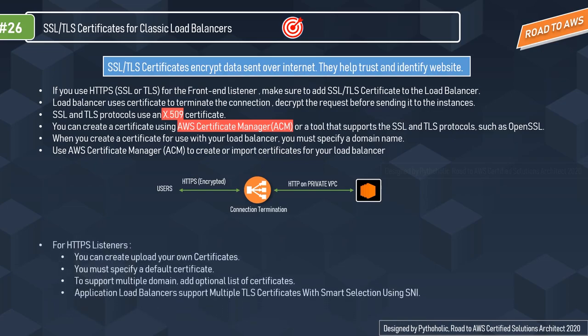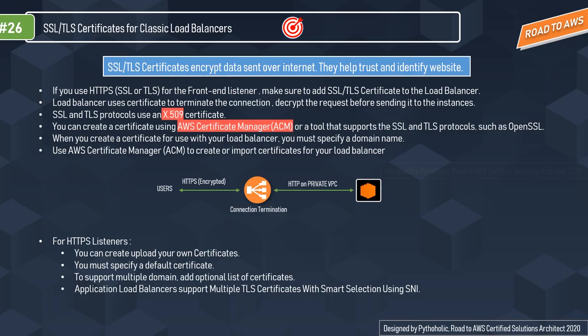For HTTPS listeners you can create and upload your own certificates with ACM. You must specify a default certificate — when creating an HTTPS listener you must specify exactly one certificate, known as the default certificate, which can be replaced later. AWS also allows you to add an optional list of certificates to support multiple domains. After creating an HTTPS listener it has a default certificate and an empty certificate list; you can add certificates to the list, enabling the load balancer to support multiple domains on the same port and provide a different certificate for each domain.